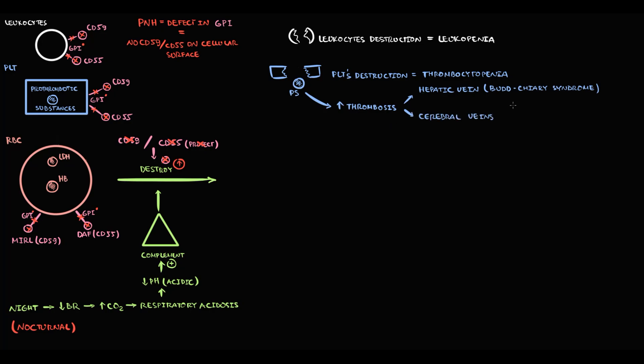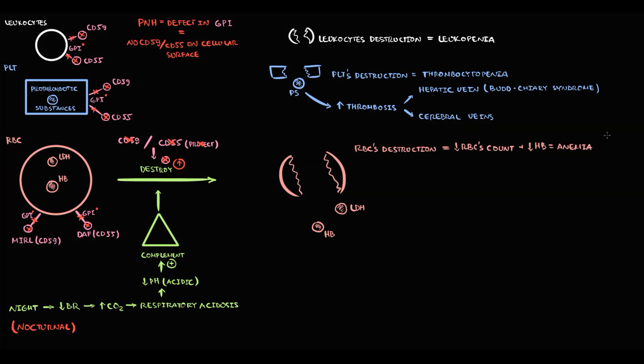And also, hyperactivation of complement causes hemolysis of red blood cells. Obviously, with destruction of red blood cells, red blood cell count decreases and hemoglobin concentration decreases, so anemia develops.